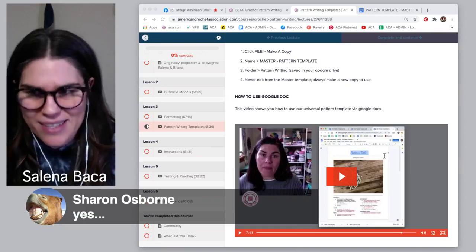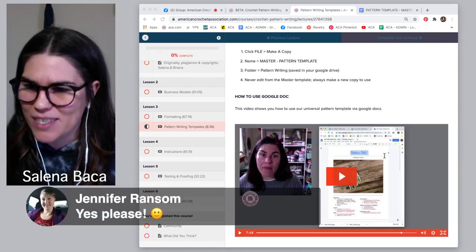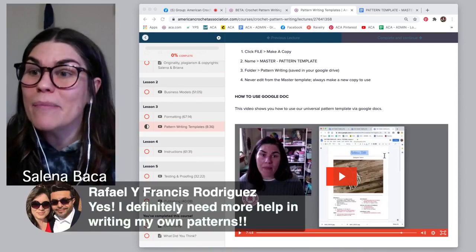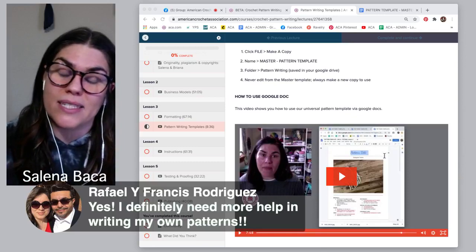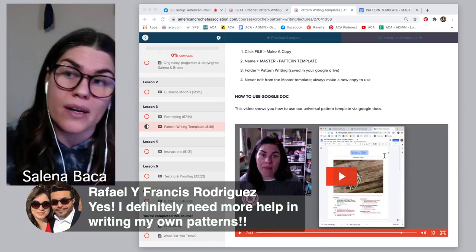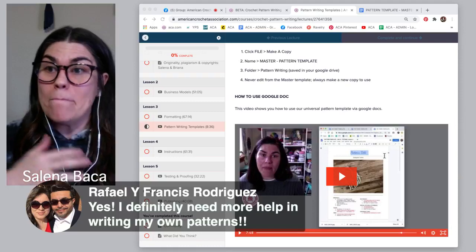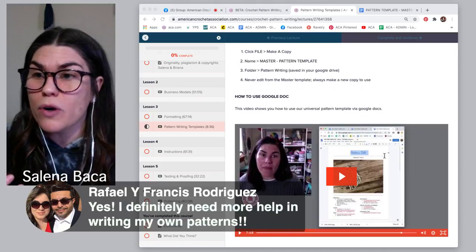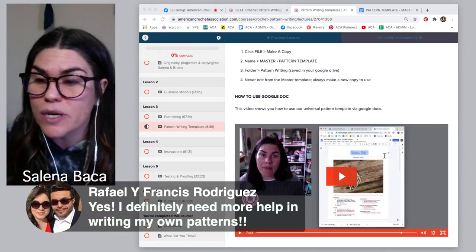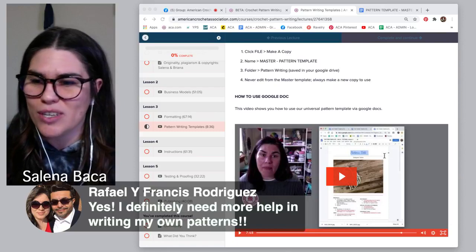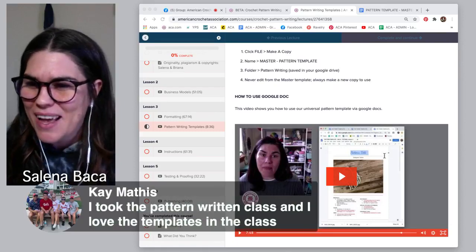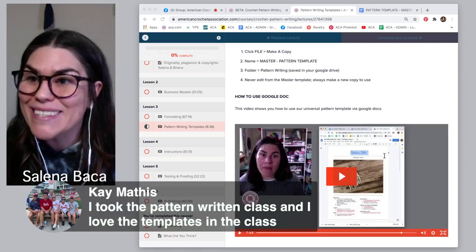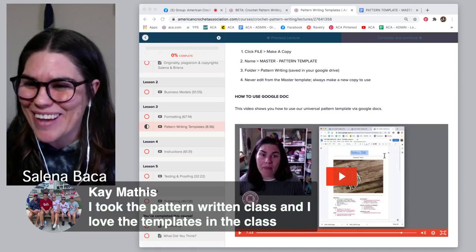Sharon Osborne is interested in this. Jennifer says yes please. Frances says she definitely needs more help writing her own patterns. That's why we're sharing this template today. While this template is part of a massive course, I definitely wanted to share that there's so much more to a pattern template than just throwing down instructions on a page. Kay says she took the pattern writing class and loves the templates in the class — I'm so glad you feel that way, thank you, Kay.